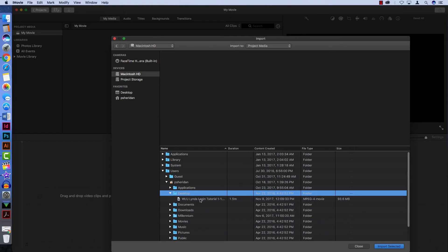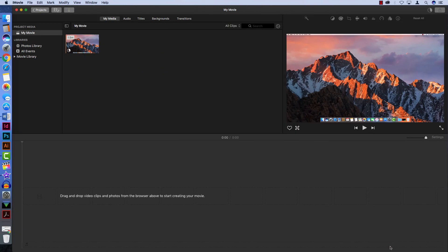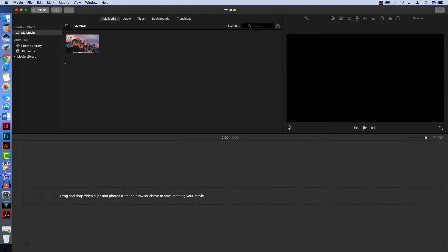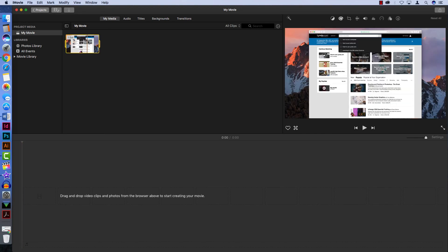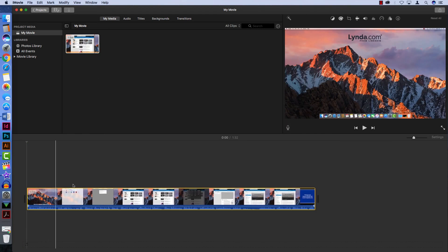From here, I can select the file or files that I want to import, and then hit the blue button in the bottom right. Once my files have been imported, they will appear in the media browser for my project. At that point, all I have to do is select and drag them into the timeline to start editing.